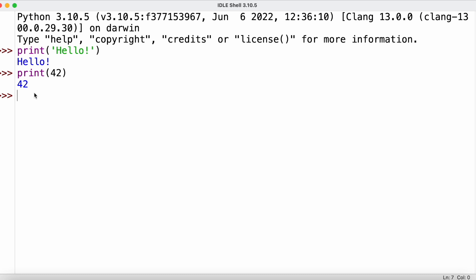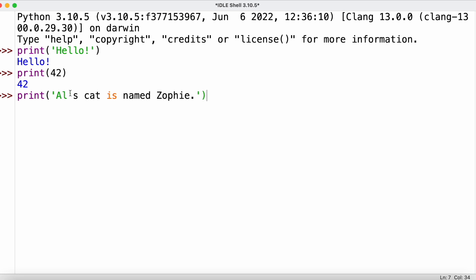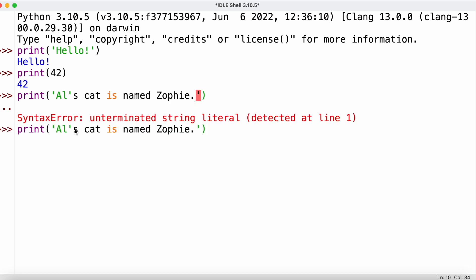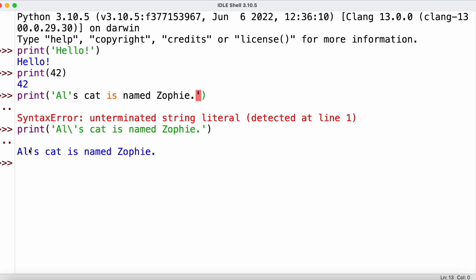There are also escape characters, which we use for example when we want to include a single quote character inside a string. If we just type it in, it would end our string prematurely, causing a syntax error. To fix this, we use the backslash character before the quote, which tells Python to treat it as a literal character rather than ending the string. The backslash is the escape character.